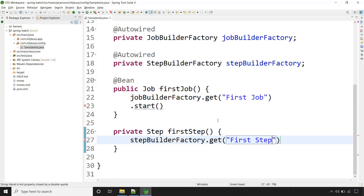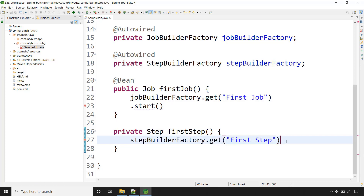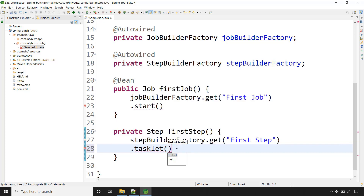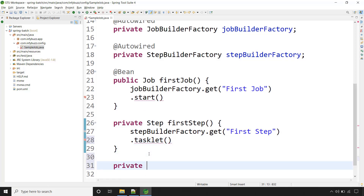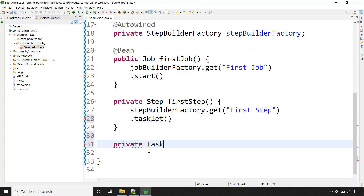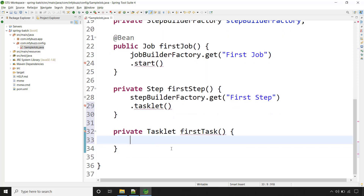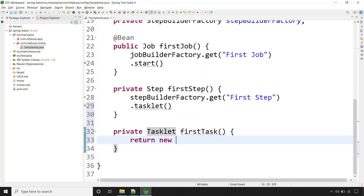First we are going with the tasklet step. Let's have this step as a tasklet — for that, you need to call the method tasklet(). Here we need to define what task we want to perform inside this step. Spring Batch provides one interface that is Tasklet, so let's define another method called firstTask. Let's return the instance of this interface — return new Tasklet.